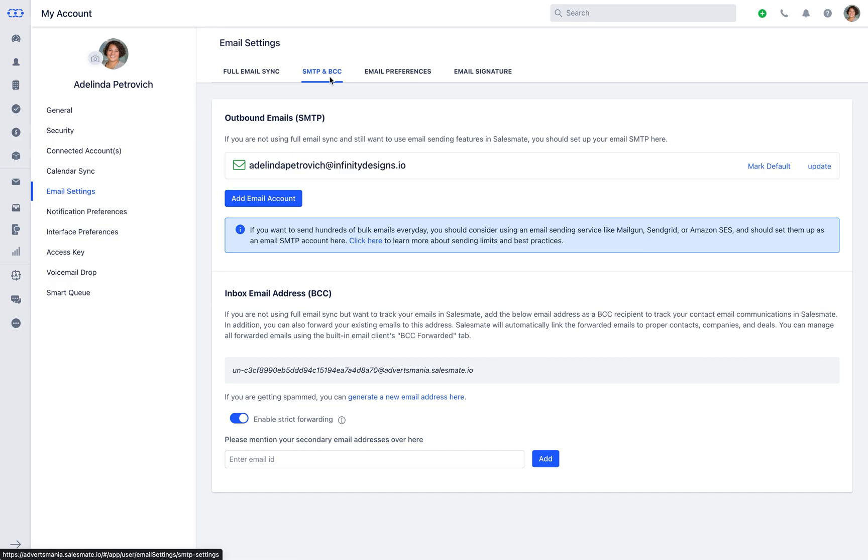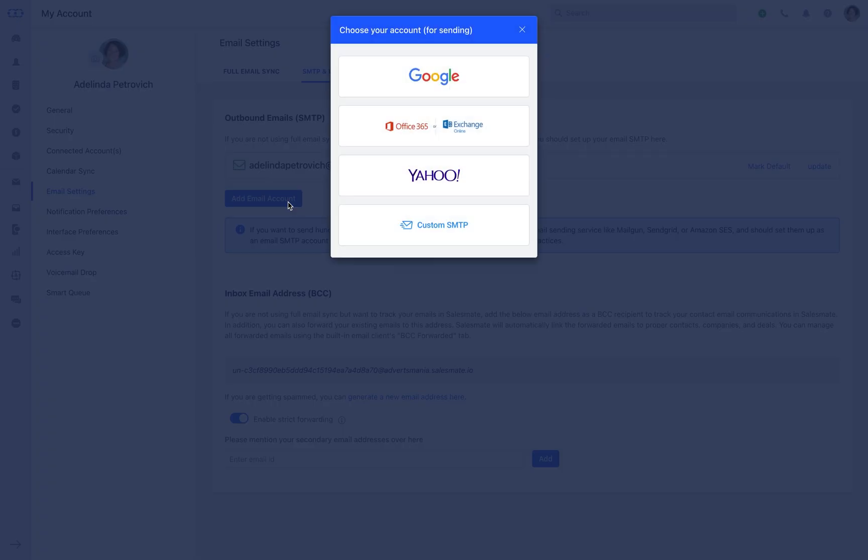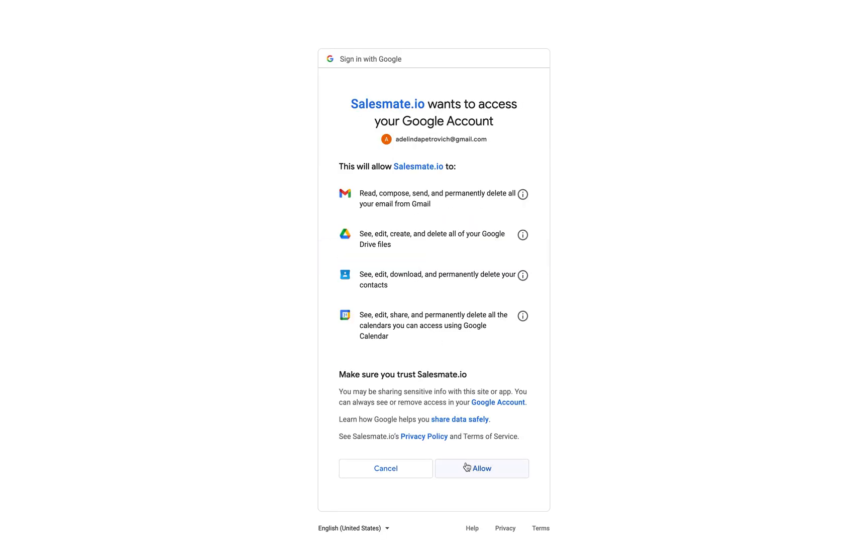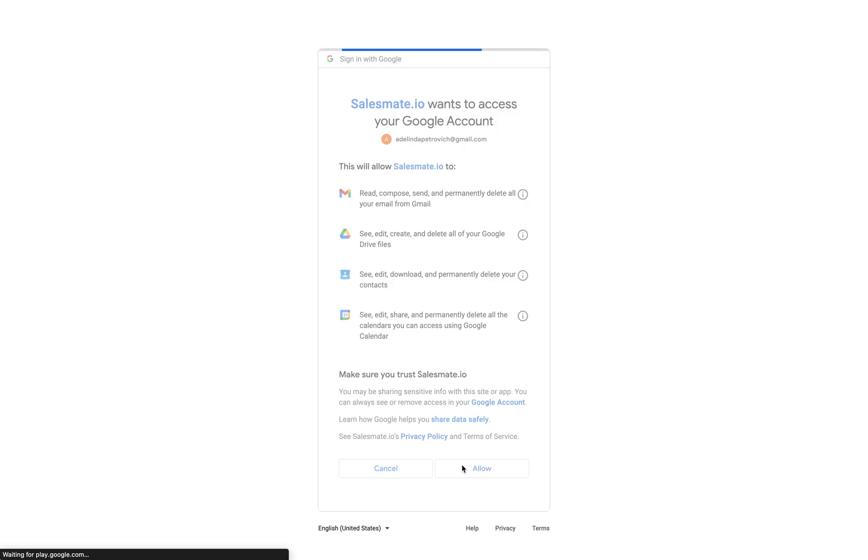Let's connect to another email ID here. Click on Add Email Account, followed by Your Email Service. Let us take Google as an example here.